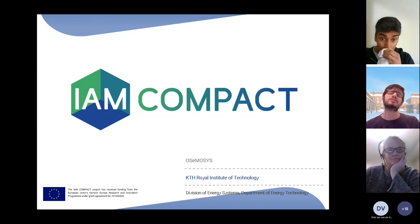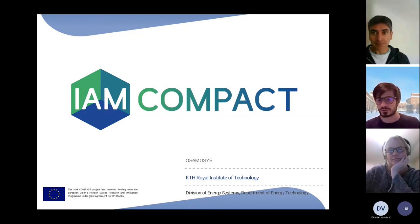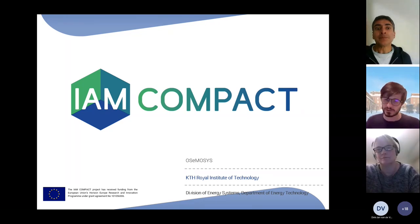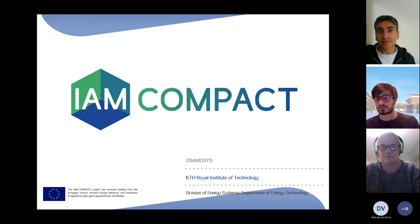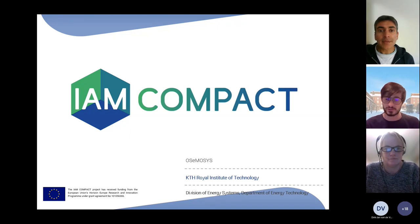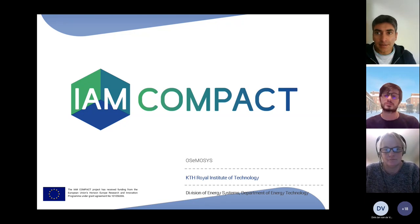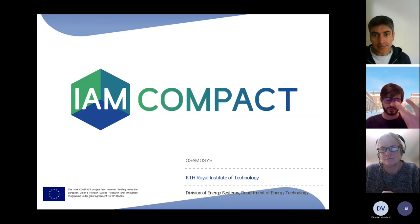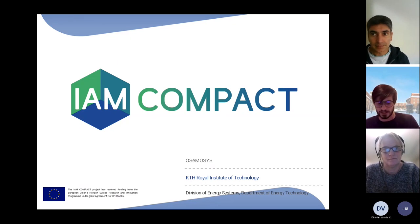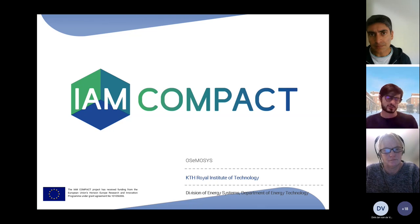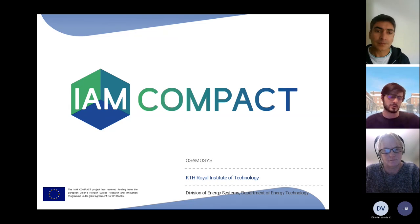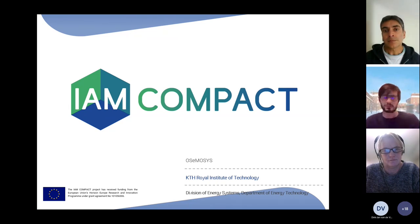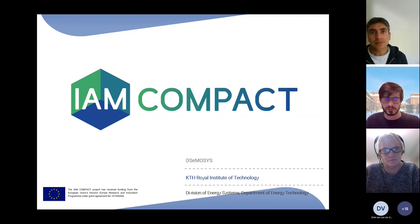First off, I'm not going to present models, but I'm going to present modeling frameworks. The idea for the use of these modeling tools in this project is for application, for instance, in some of the national cases. I will go through features that may speak to that.